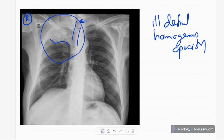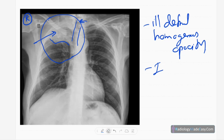There is also subtle destruction of the first rib, which you can see. This indicates it is an invasive lesion.